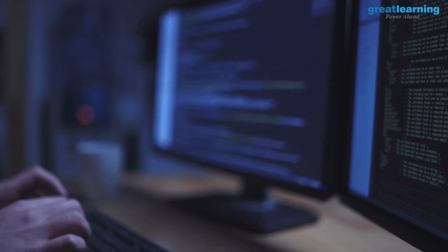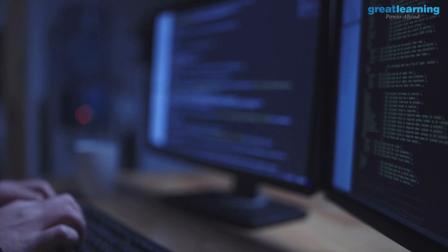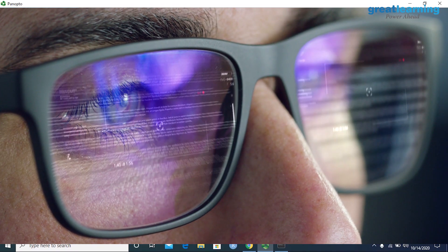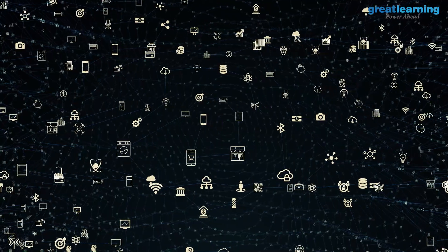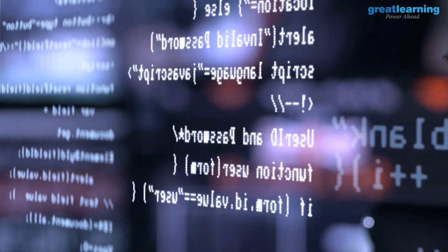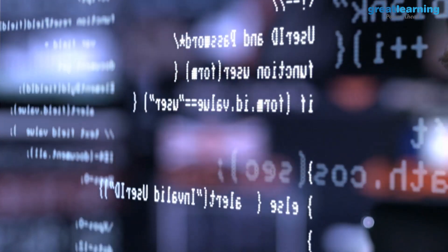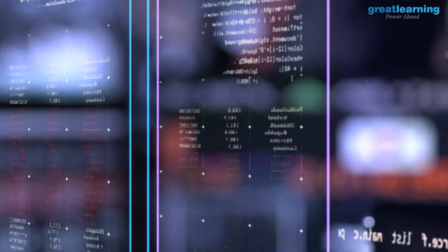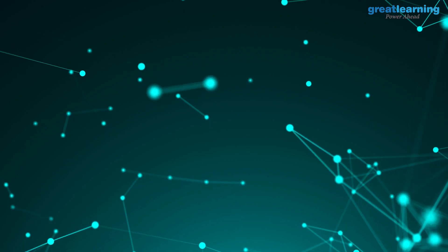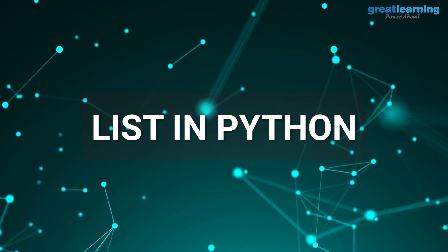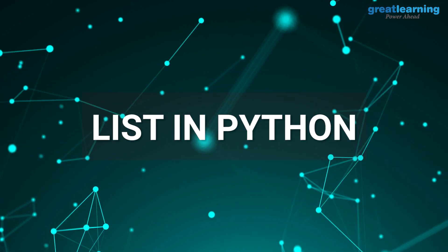A list is a data structure in Python that is a mutable or changeable ordered sequence of elements. Lists provide a smooth way to organize your data, making everything easier to track, control, and analyze. Understanding this, we have come up with this video on lists in Python.